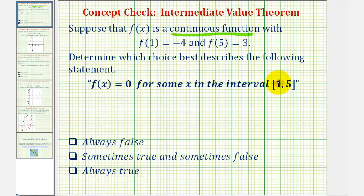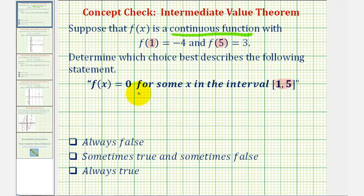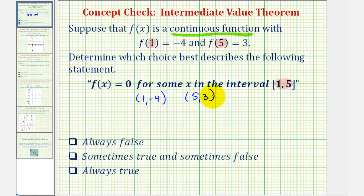Notice the closed interval from 1 to 5 comes from the inputs of the function, and notice how the outputs or the function values are opposite signs — one is negative and one is positive. If f of 1 equals negative 4, our continuous function must pass through the point (1, -4), and if f of 5 equals 3, it must also pass through the point (5, 3). The key here is that our function is continuous and it must pass through these two points.